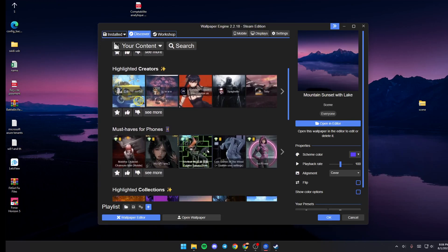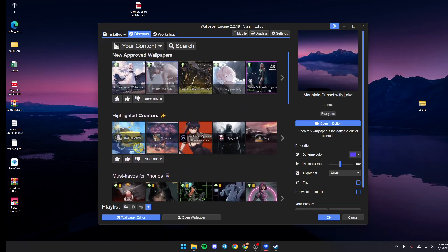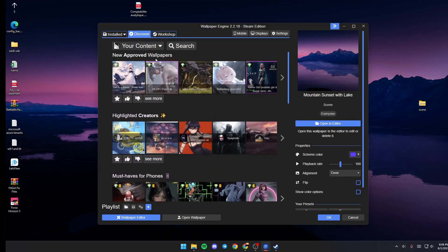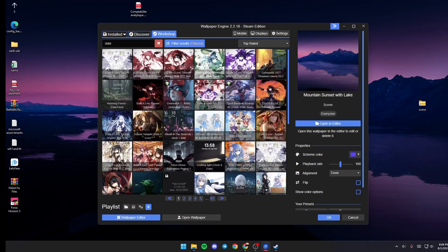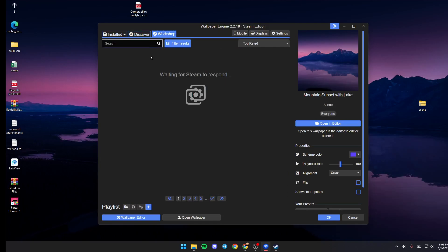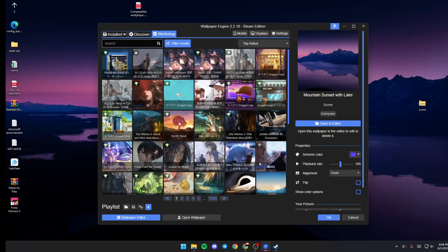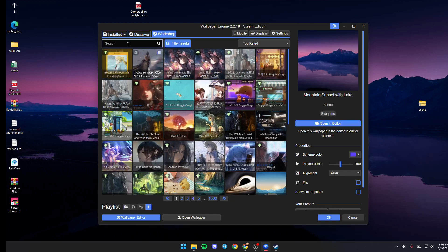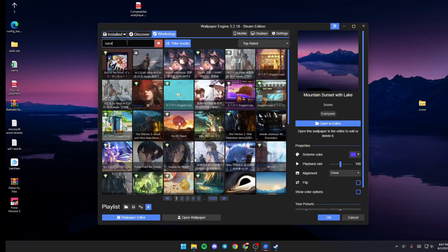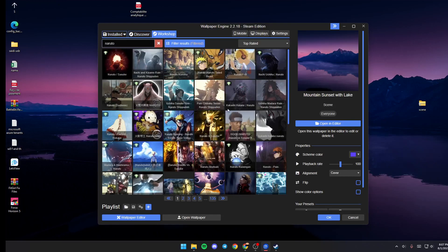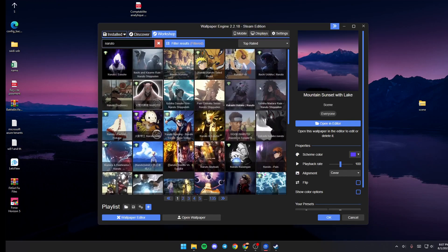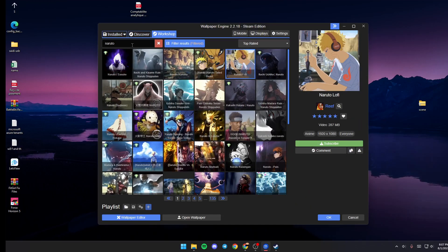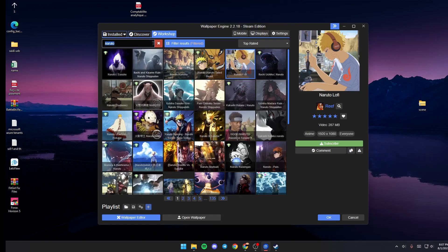You can also see recommended wallpapers for you. If you go ahead and click on Workshop, from here you're going to find all of the wallpapers in this software. You can search for anything that you like. For example, we're going to search for Naruto and as you can see there are a lot of results. You can choose any wallpaper that you want and click on Subscribe.